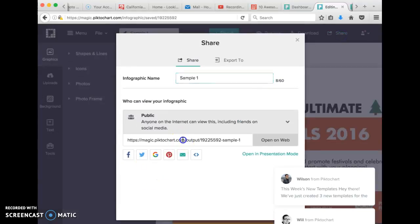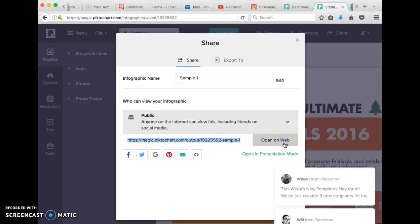And once again, be sure you copy this address right here, which would allow me to open it on the web. Thanks much. Have a great day.